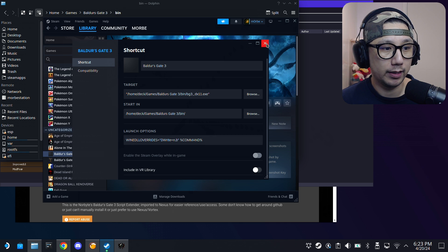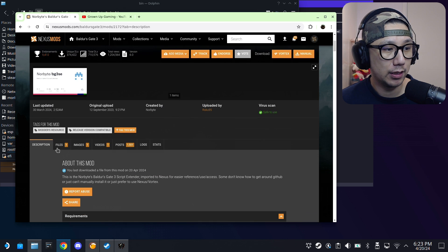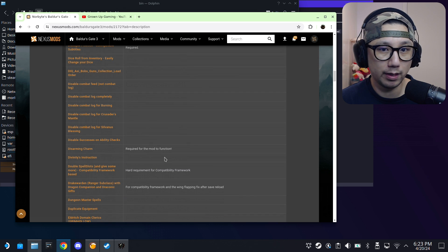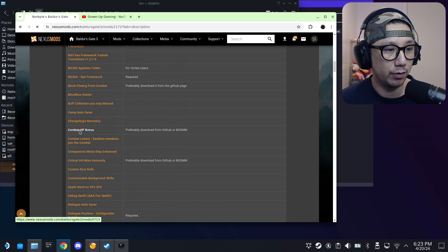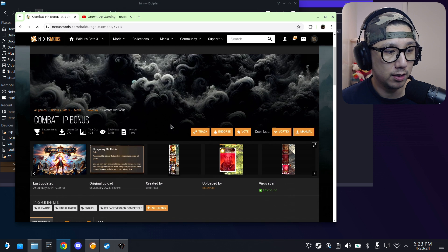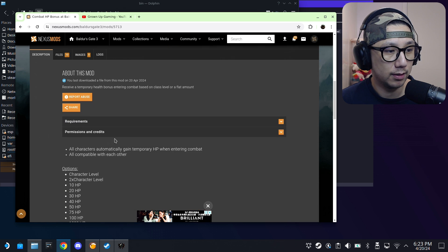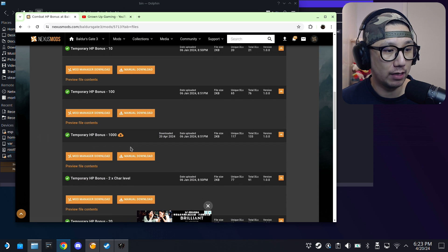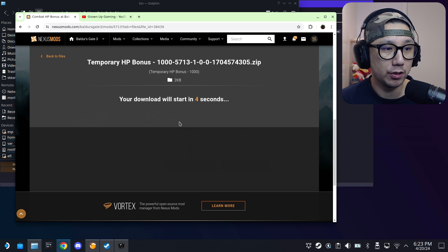Now let's download a mod that requires Script Extender. Here are all the mods that need it — I'll find one that's easy to demonstrate. This one: Combat HP Bonus — you get extra HP in combat. Let's get the 1000 version. This mod requires Script Extender, so if you don't have it installed you need to. Hit Download.